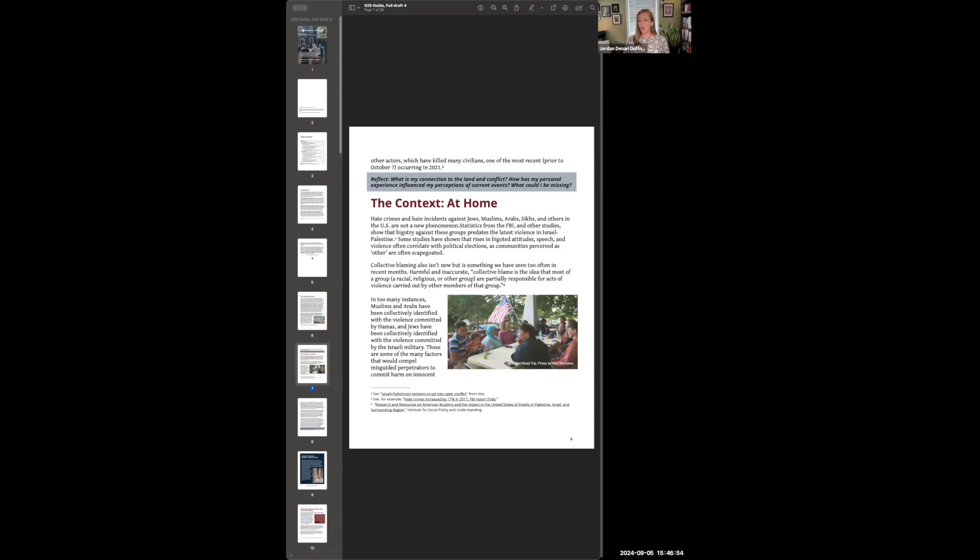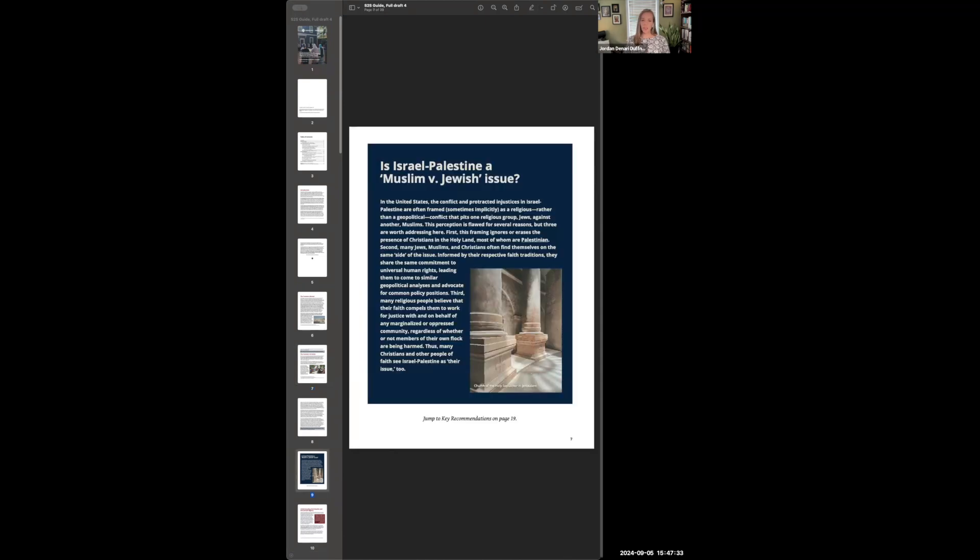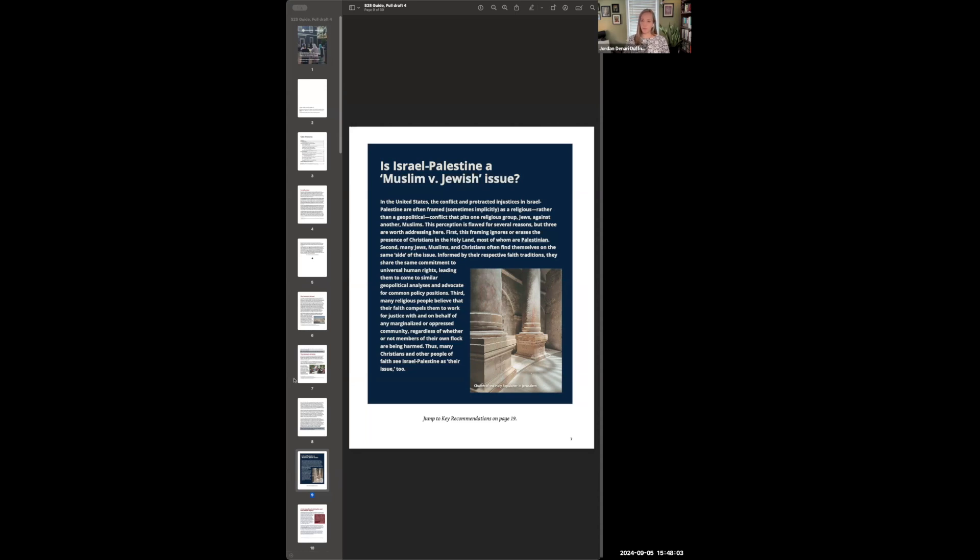Then we talk about the context here at home—how unfortunately the violence and dehumanization that we're seeing abroad has made its way to the United States and led to surges in bigotry against a variety of different religious and ethnic groups. We've seen a rise in hate incidents against Jews and Muslims, Arabs, Sikhs and others in the United States. And so we give some details about that. We then have this section which asks the question: is Israel-Palestine a Muslim versus Jewish issue? This section is included primarily for our Christian readers who I think sometimes feel distant from Israel-Palestine as an issue or a cause to care about. So on this page here we talk about some of the reasons why this framing of a Muslim versus Jewish conflict is problematic. And you can read about those different reasons in detail in the document.